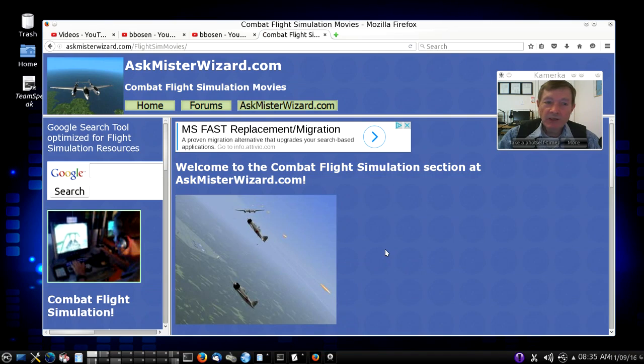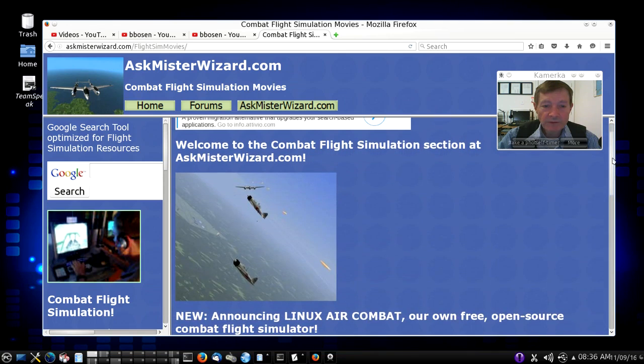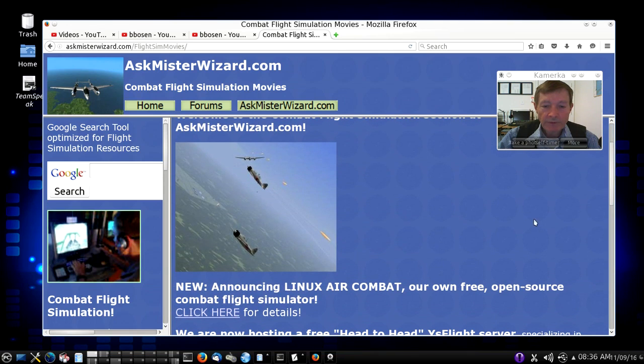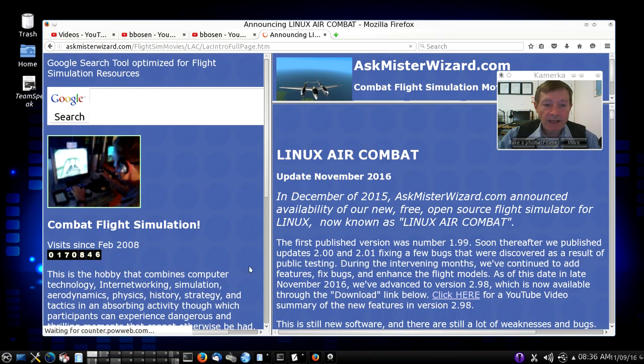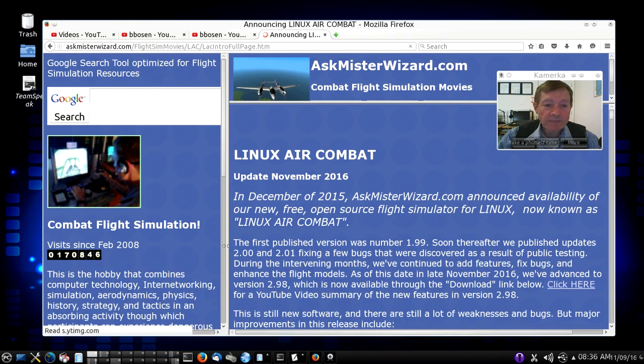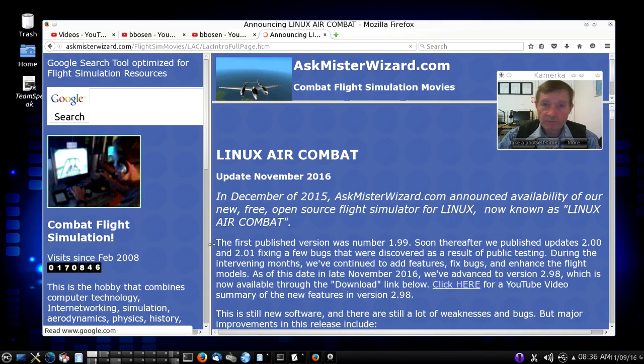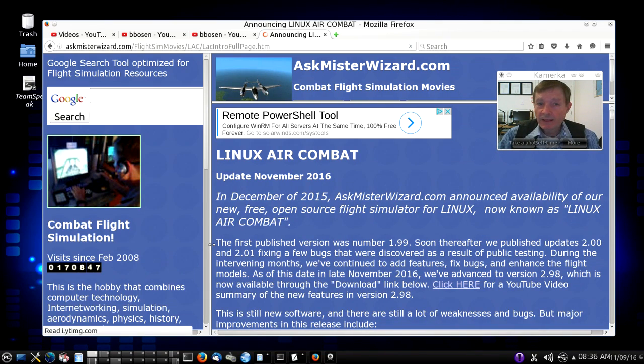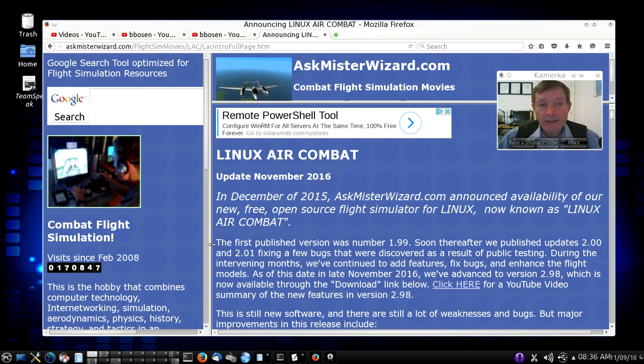That will take you to our flight simulation section and prominent in that section you'll see a link to Linux Air Combat. This is the main page you want. As you explore there you will see advertising. We put a small number of ads and we don't have complicated scripting or anything on our website.